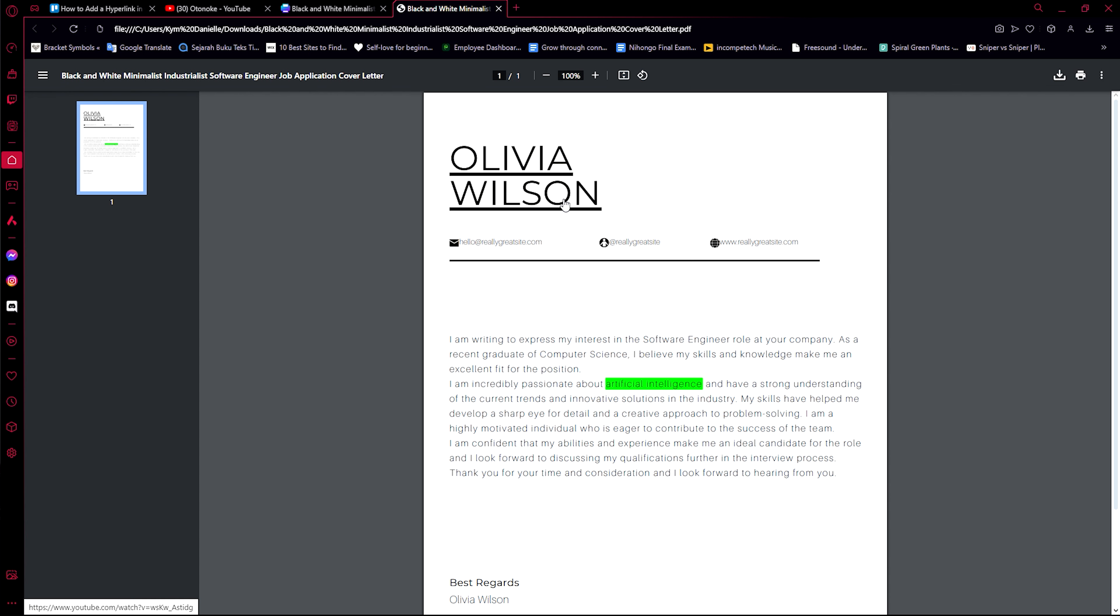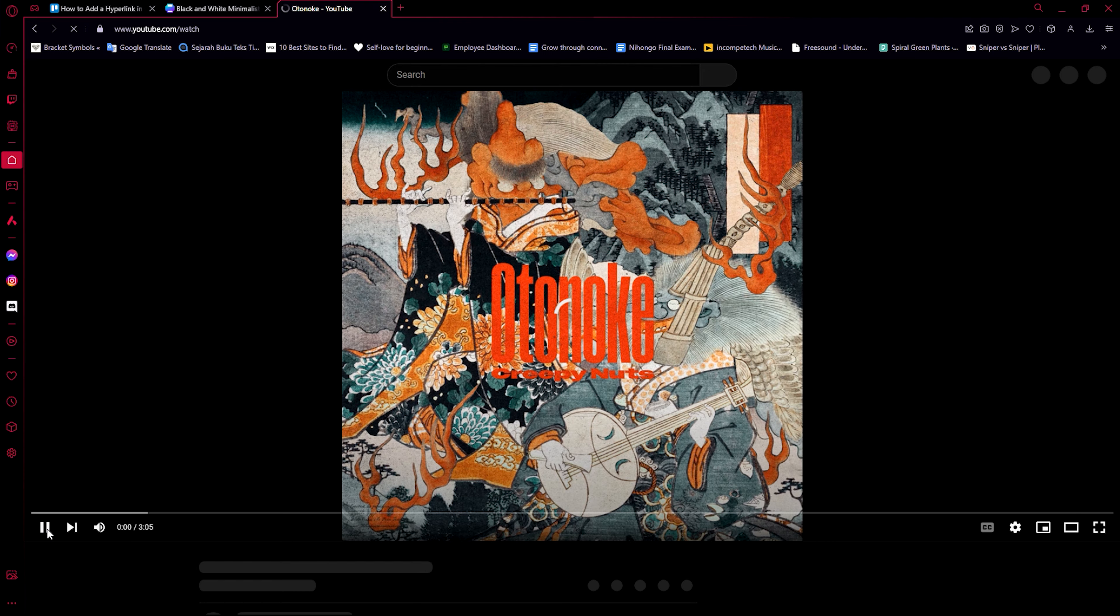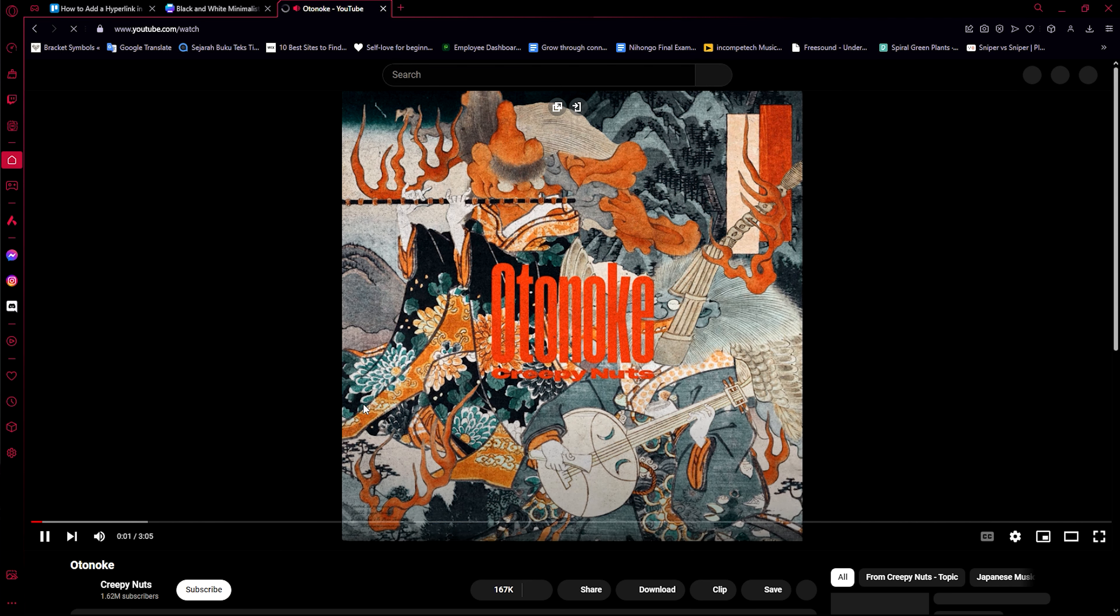When you click on the Olivia Wilson now, it will automatically send you to the same link that you pasted.